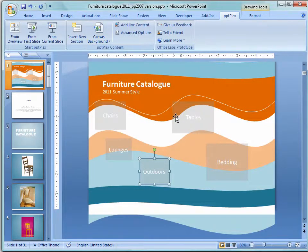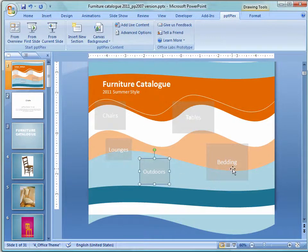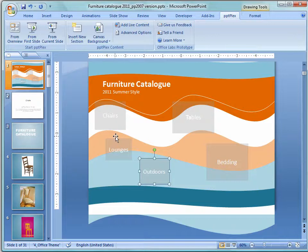There are different elements appearing here on the canvas: chairs, tables, lounges, outdoor and bedding, because this is a furniture catalog.